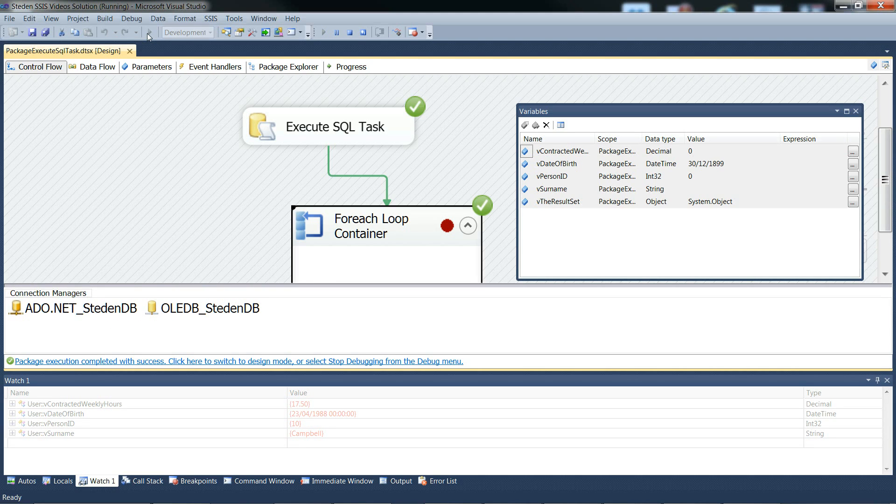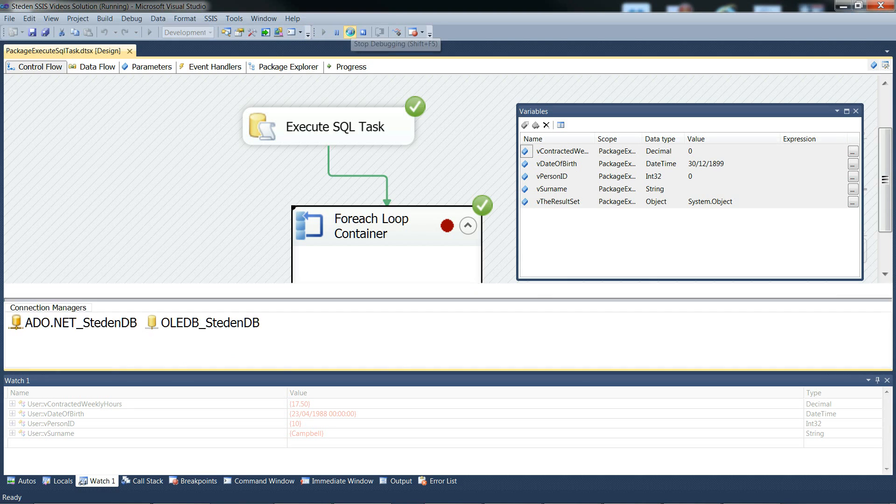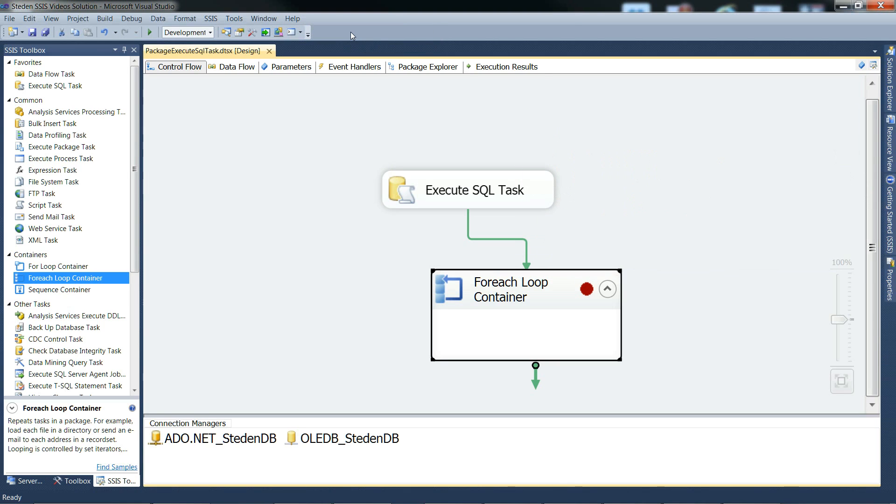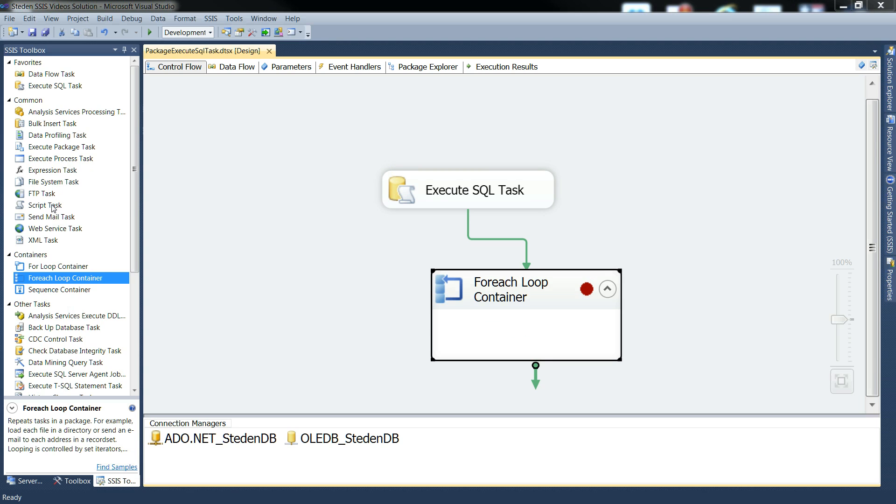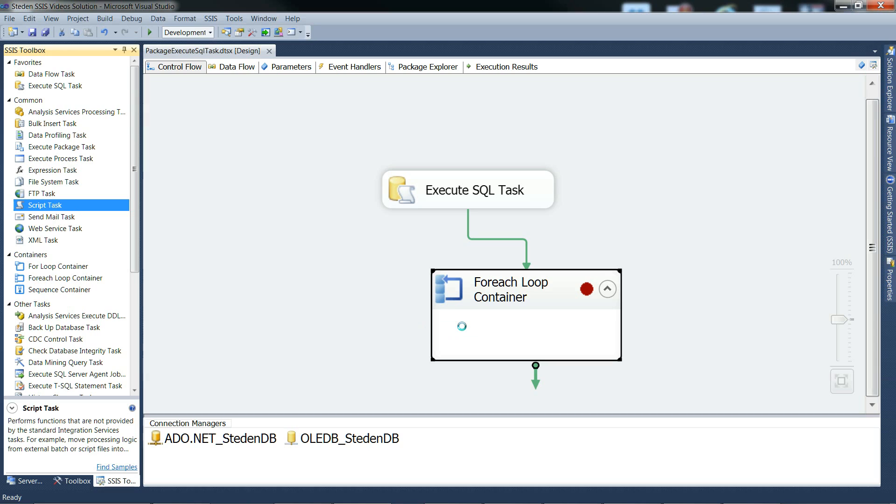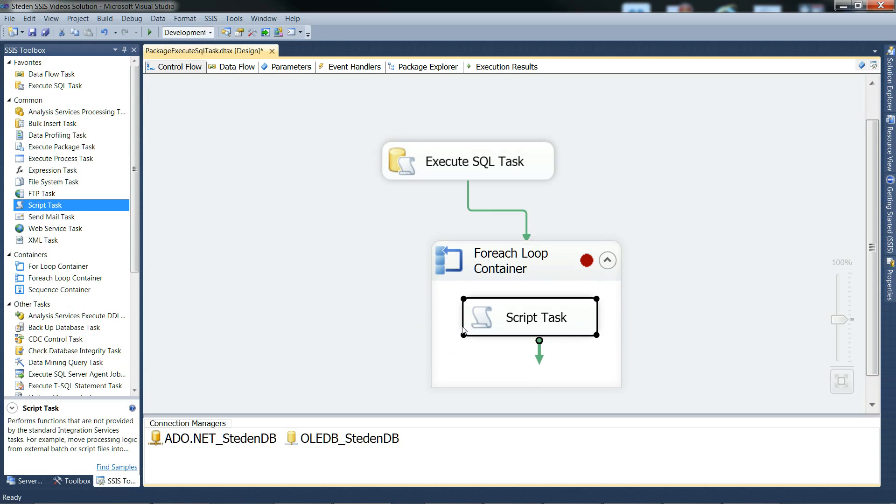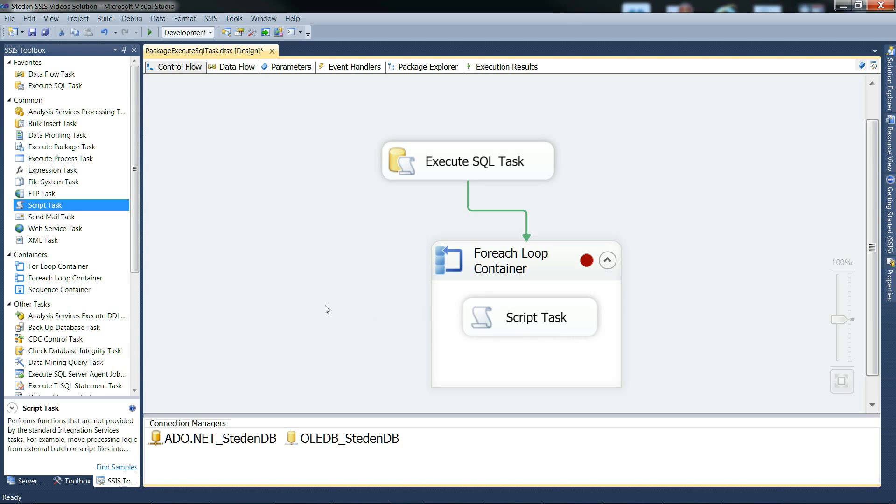Let's finish the debugging, and there you go. Of course, in real life, you'd probably have, well, you would have something in the ForEach Loop container. Perhaps something like a script task, which might be reading those variables for each row, and then carrying out some processing, maybe creating some accounts, something of that sort. Okay, so that was execute SQL task to read multiple row result sets into SSIS variables. Thank you for watching.